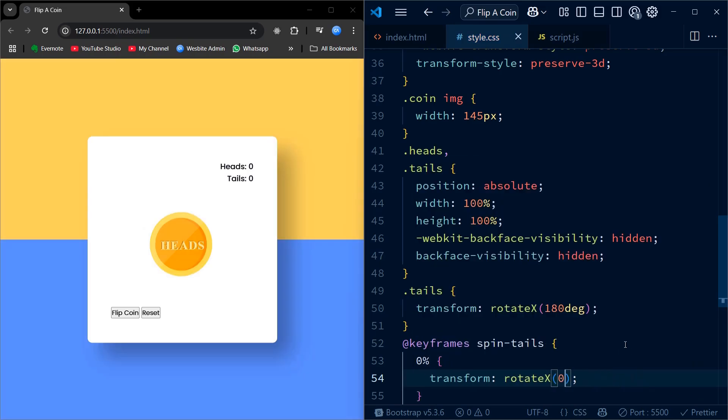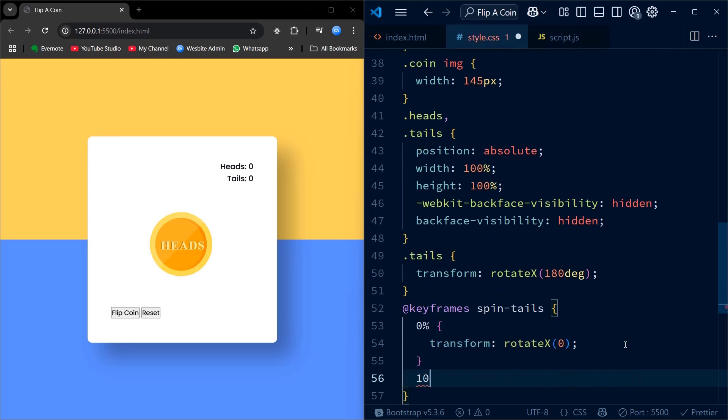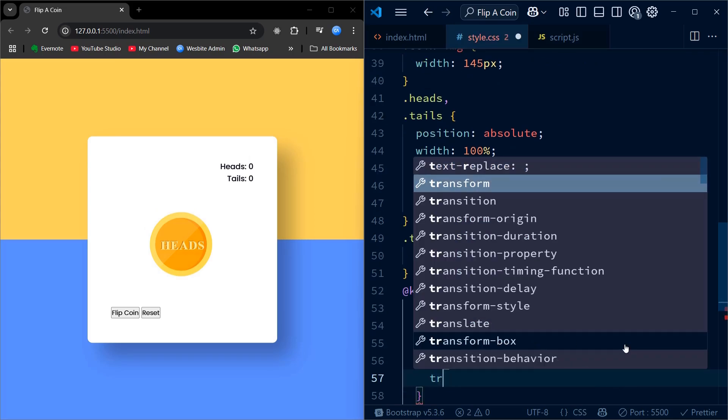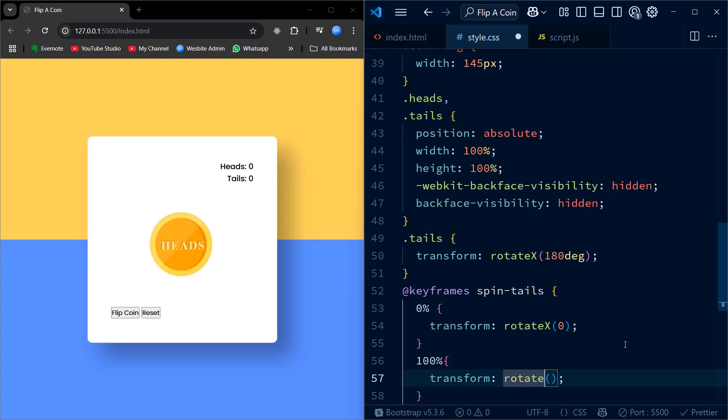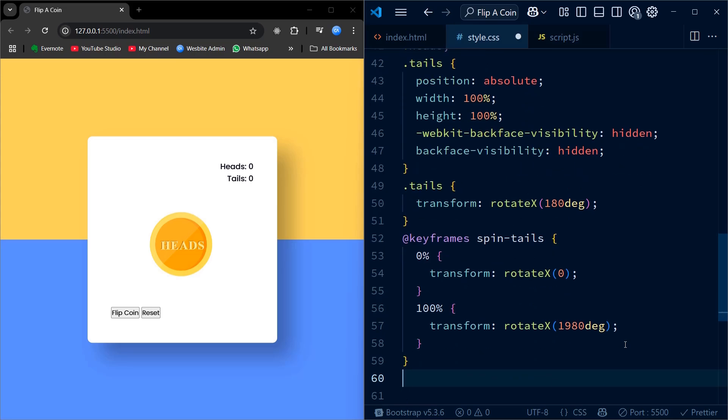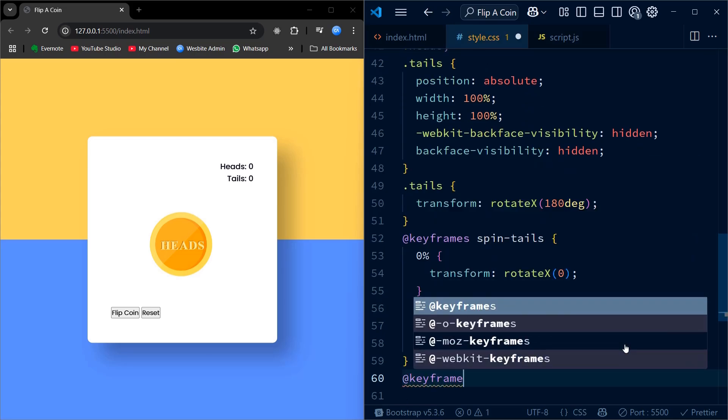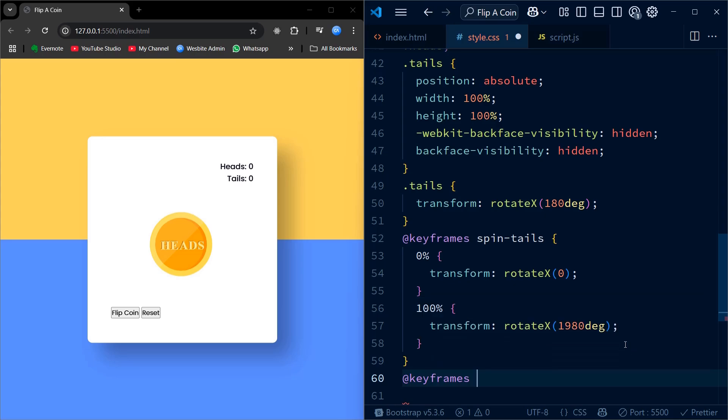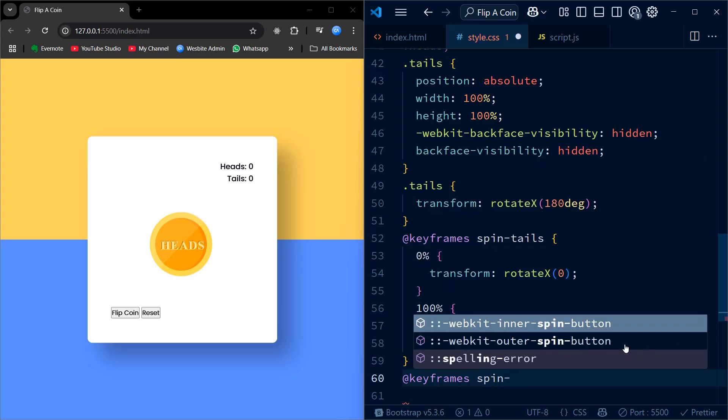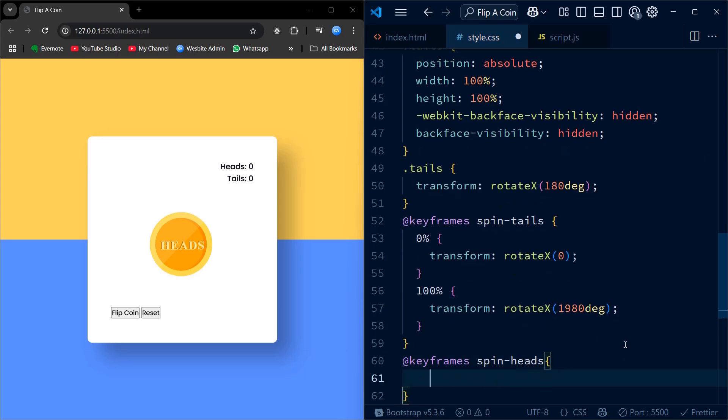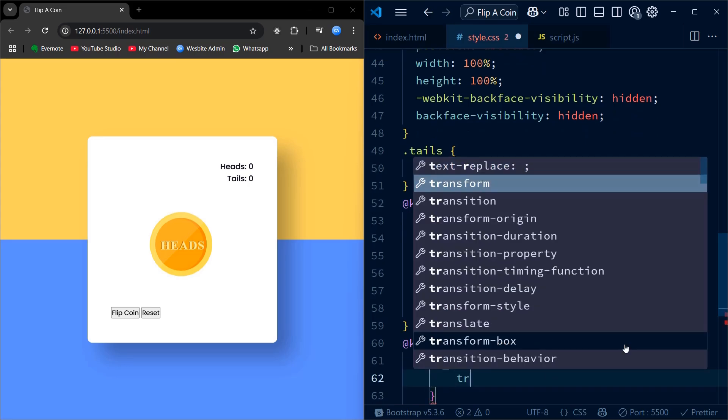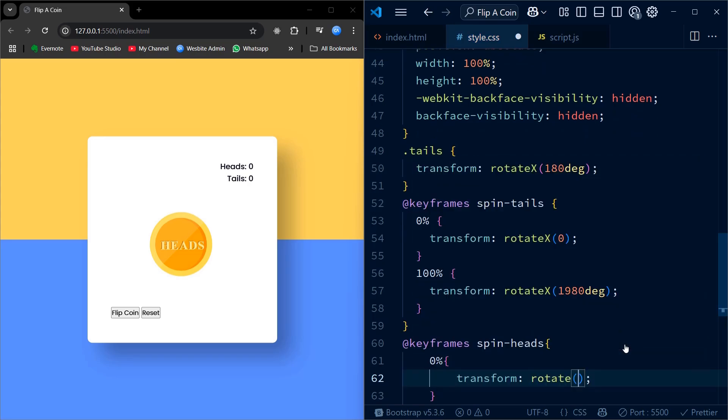Now that our coin and layout look great, it's time to bring the coin to life with animations and style the buttons for interaction. I'm creating two separate animations, one for heads and one for tails, so that when the coin flips, it spins realistically and distinctly depending on the result. Using keyframes with Rotate X, I spin the coin multiple full rotations to create a smooth flipping effect. The difference in rotation degrees helps the animations feel dynamic and natural.